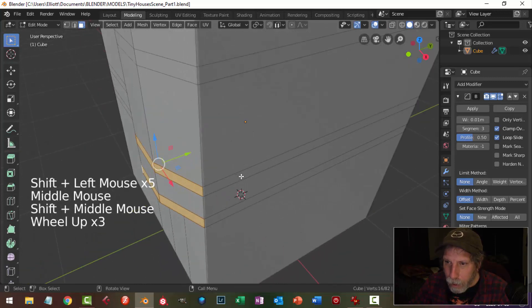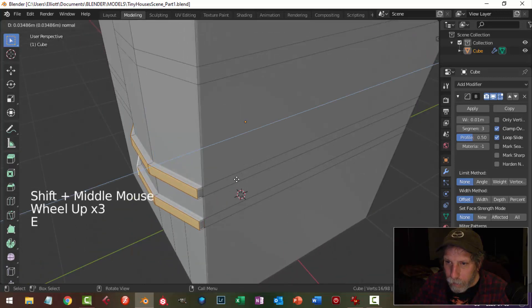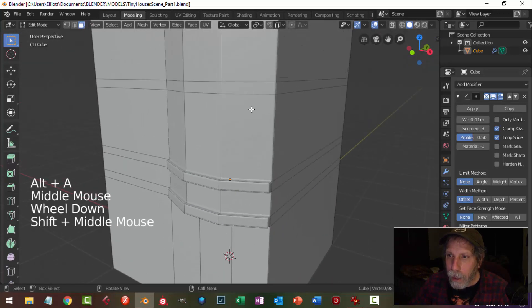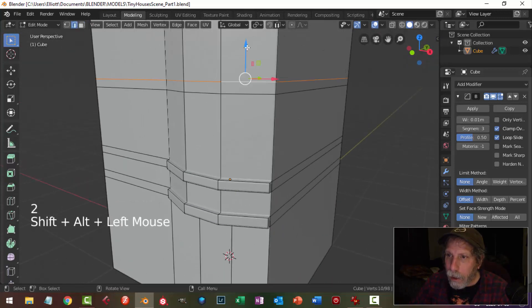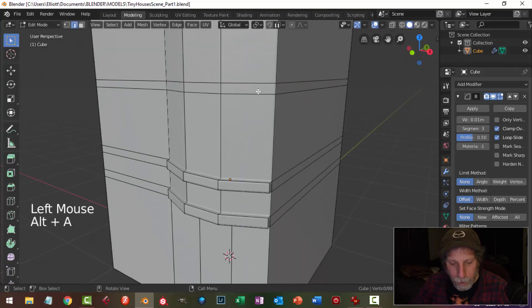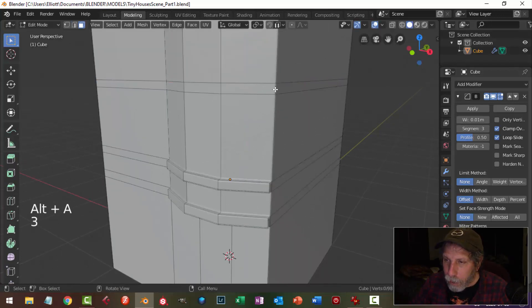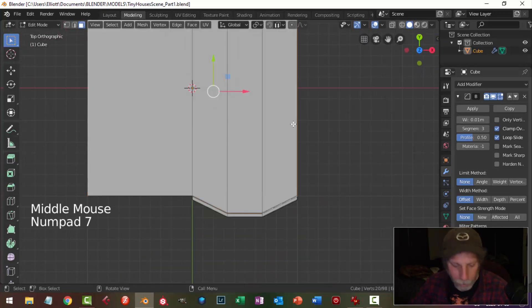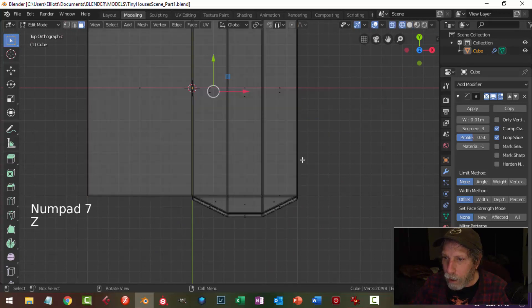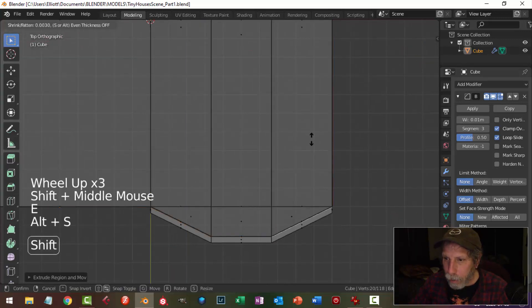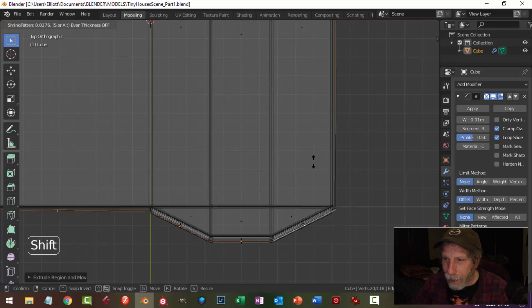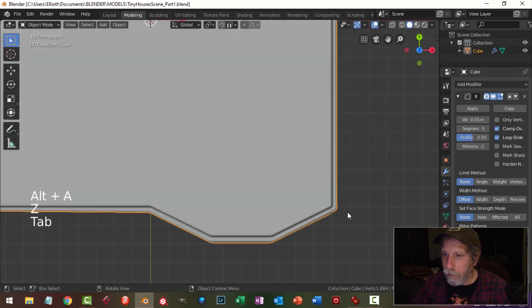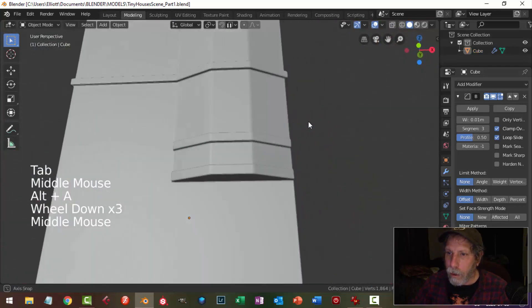In face selection I'm going to select these three faces and those three faces and hit E to extrude, pulling them out a little bit so it sticks out. Then shift alt click on an edge to get the entire loop. In top view wireframe I'll go E and alt S and pull to match up that distance, then deselect and go back to solid view.